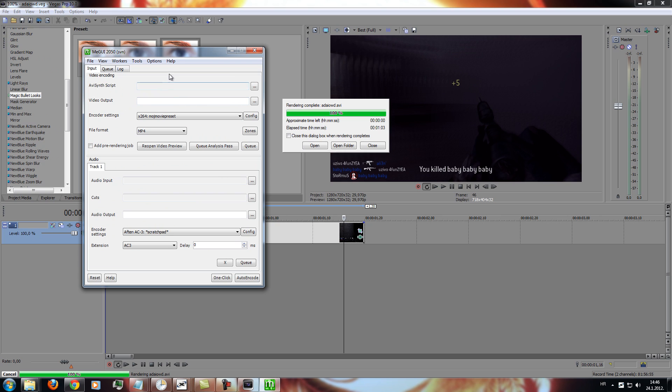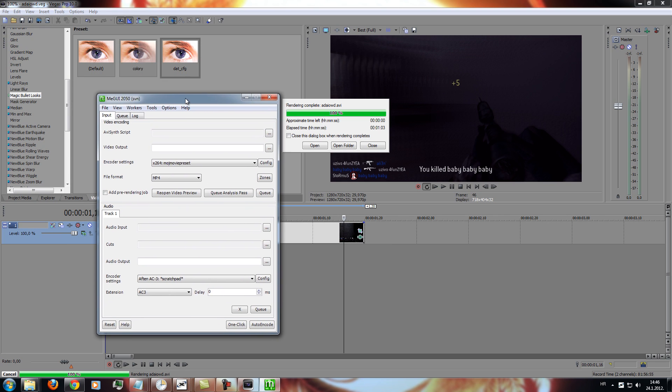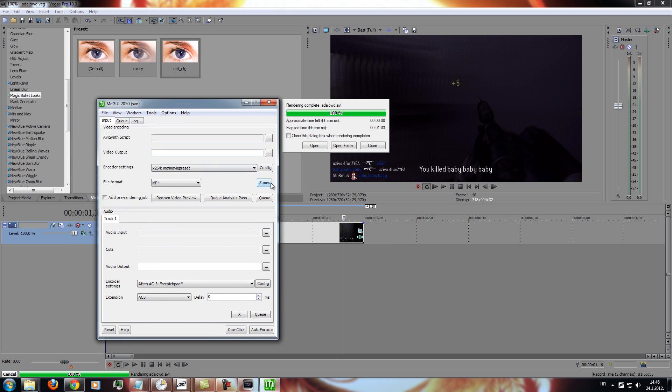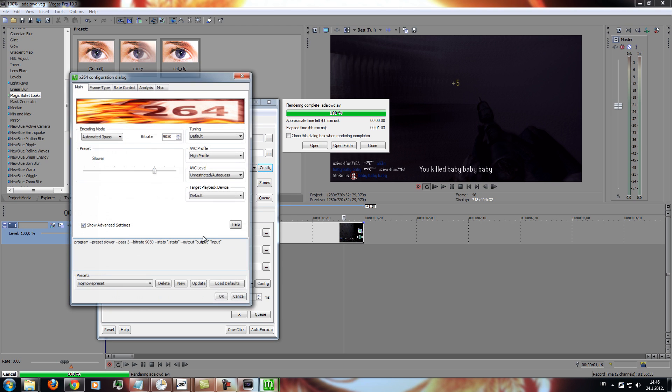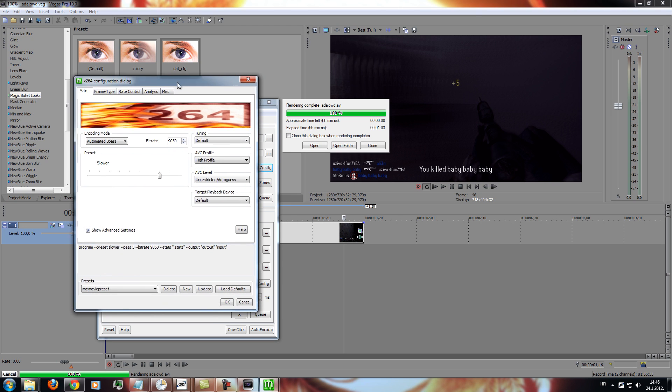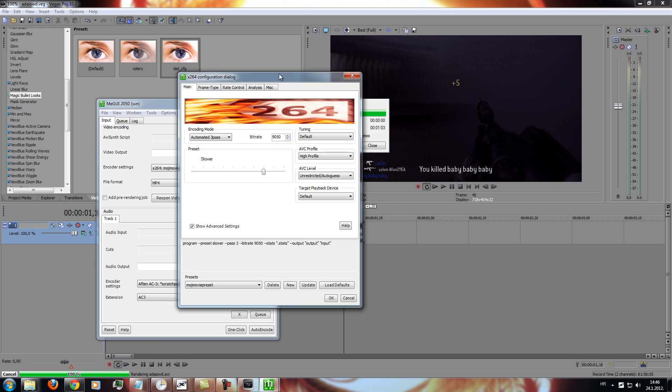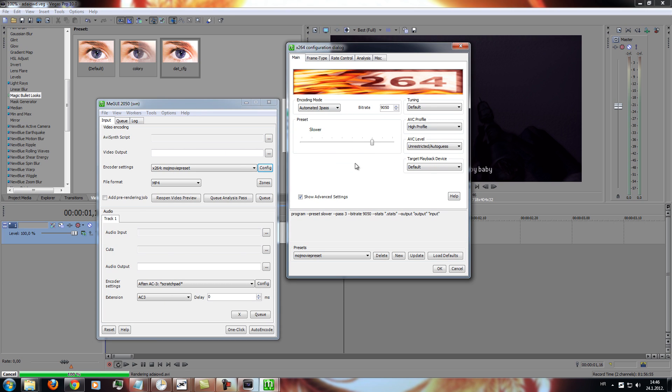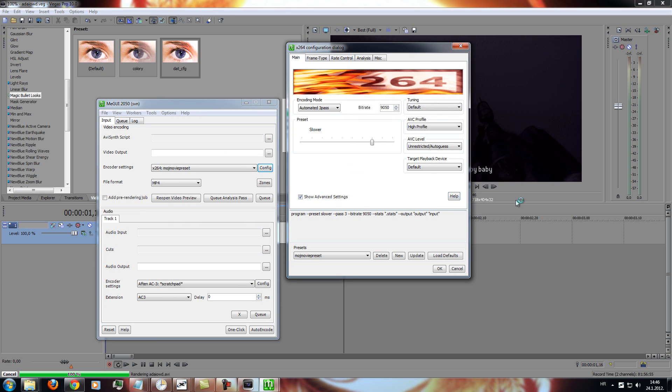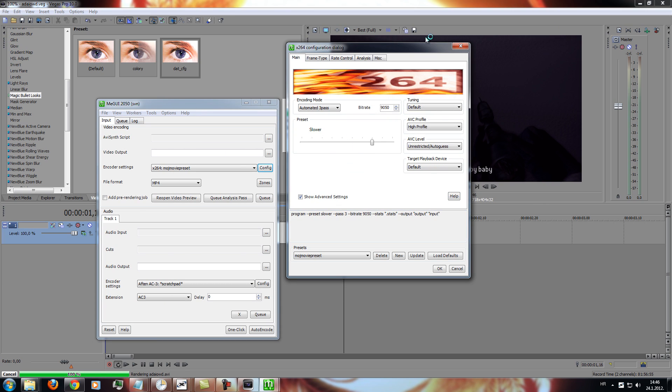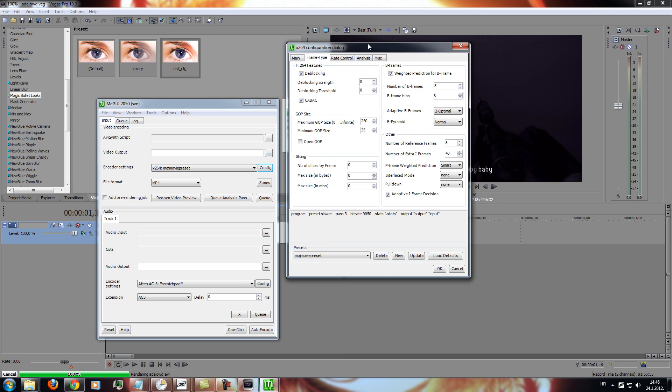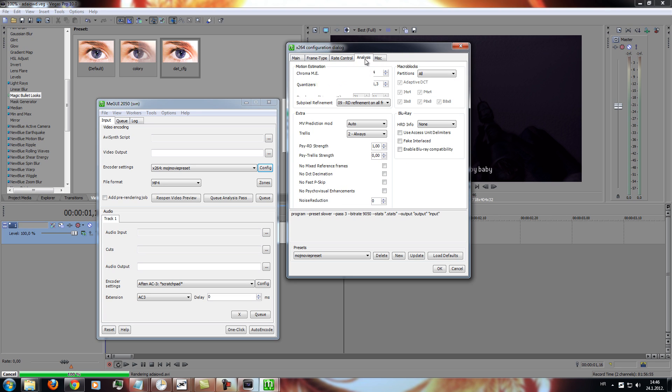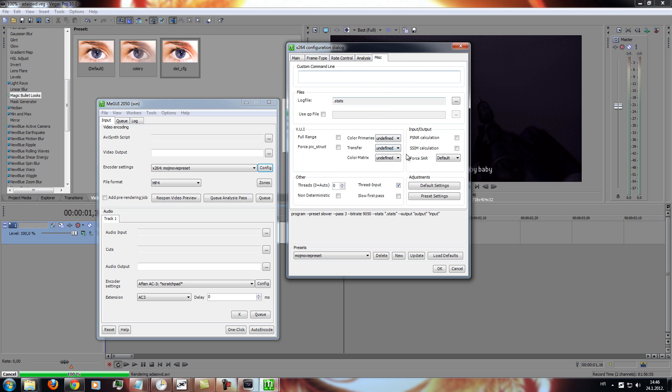You will need to do some things. First off, you must update. But yes, you must update your MeGUI. And then, go to config. And make your config, just like this. Copy those settings that are here. Just update, and that's it.